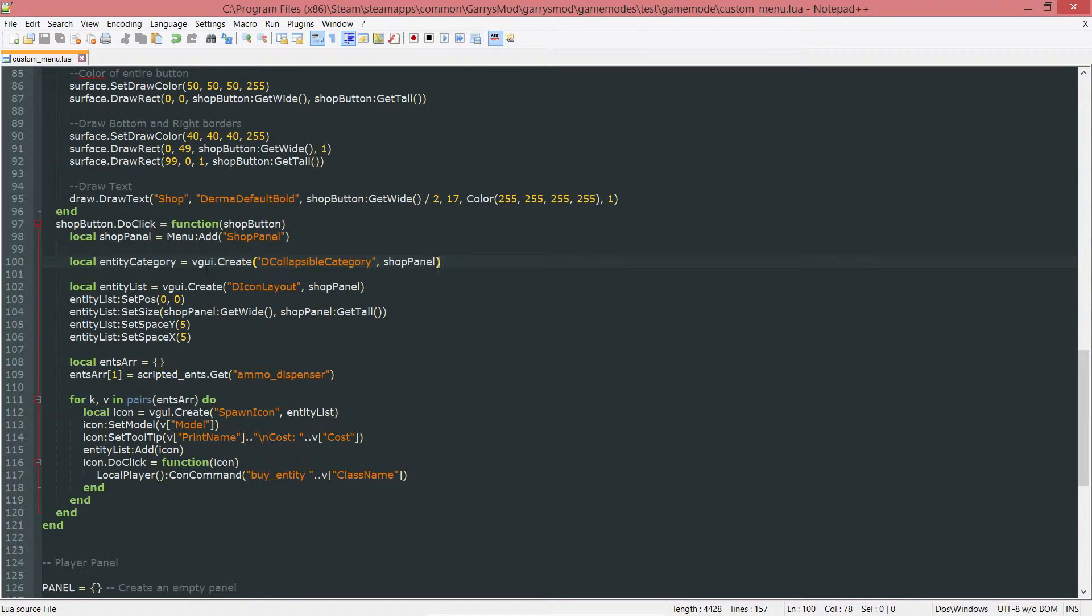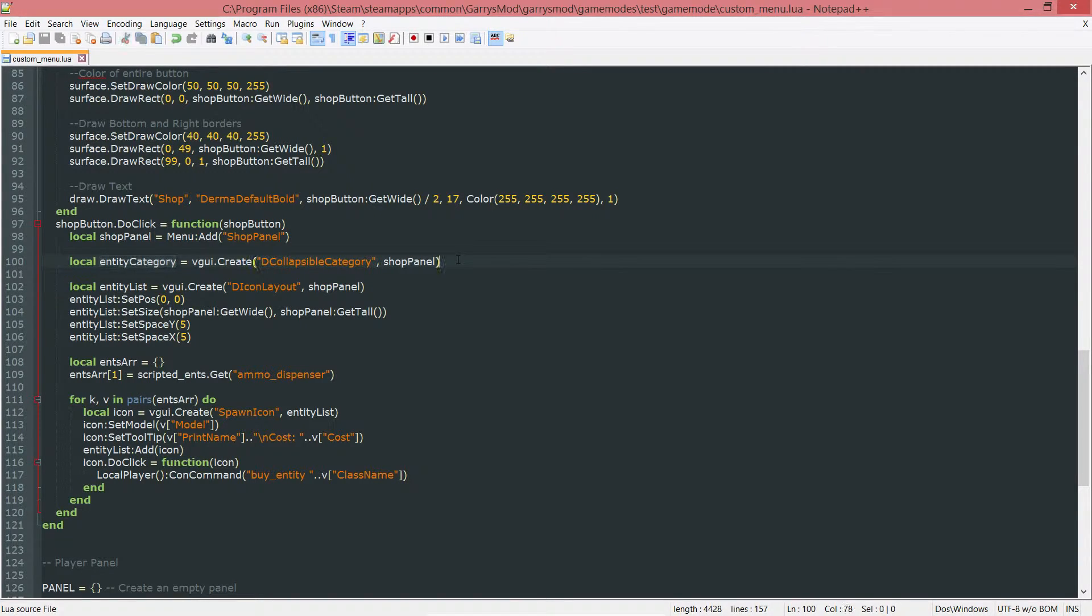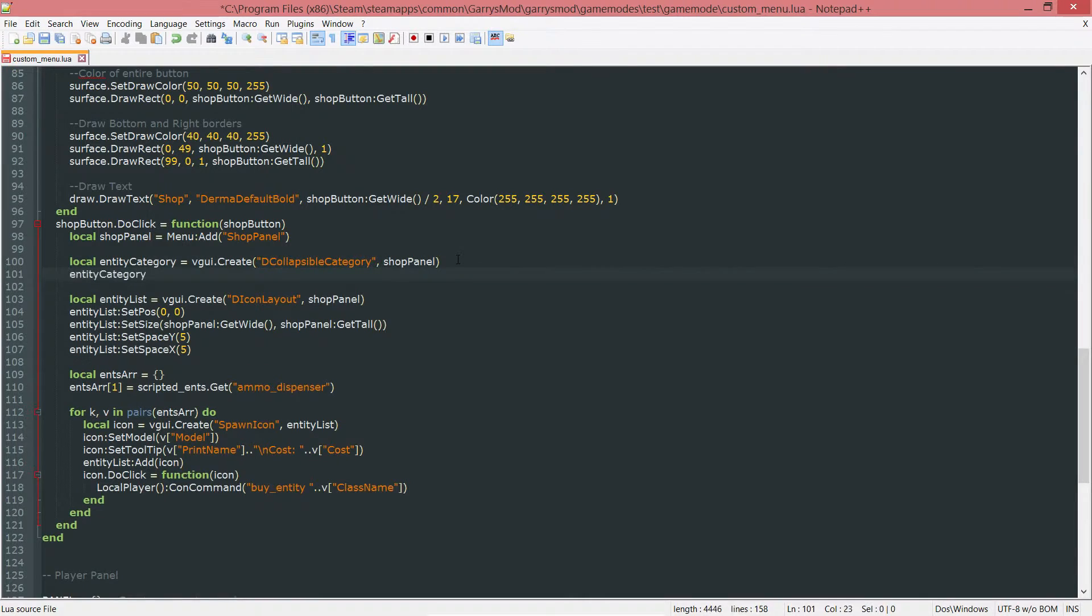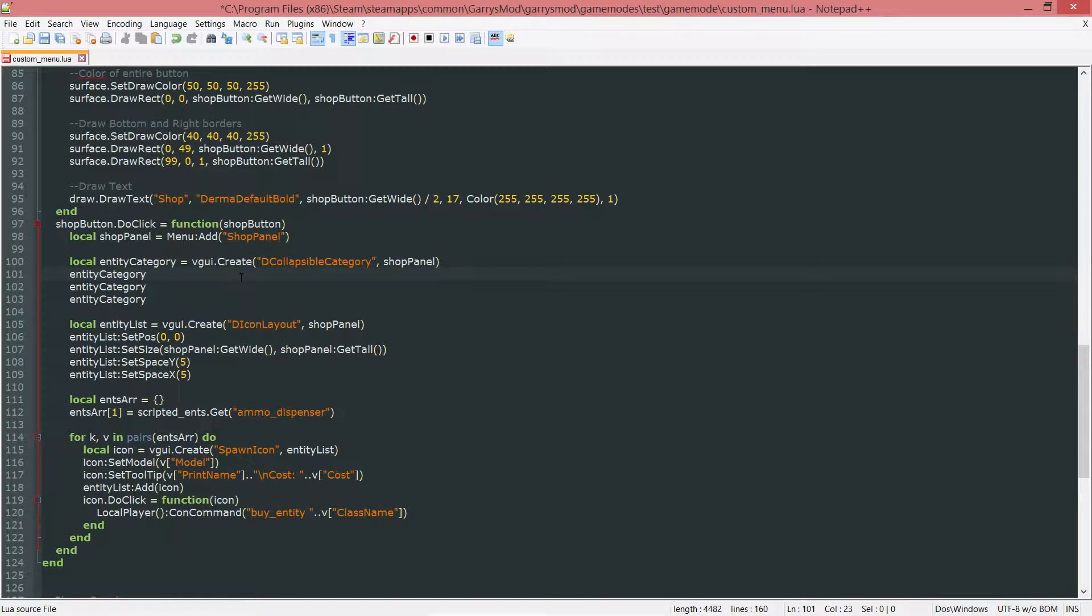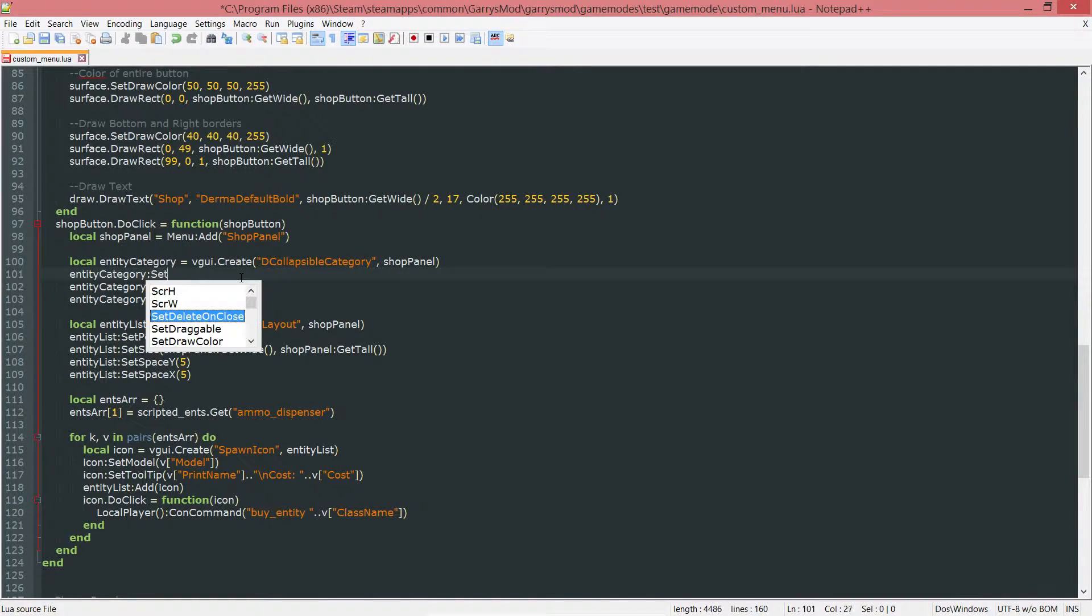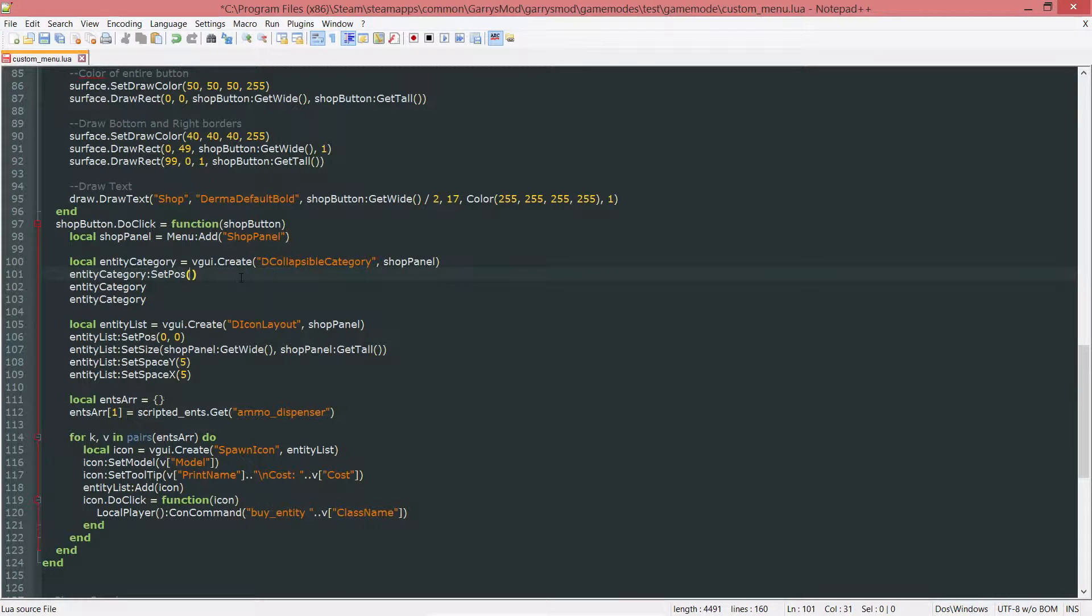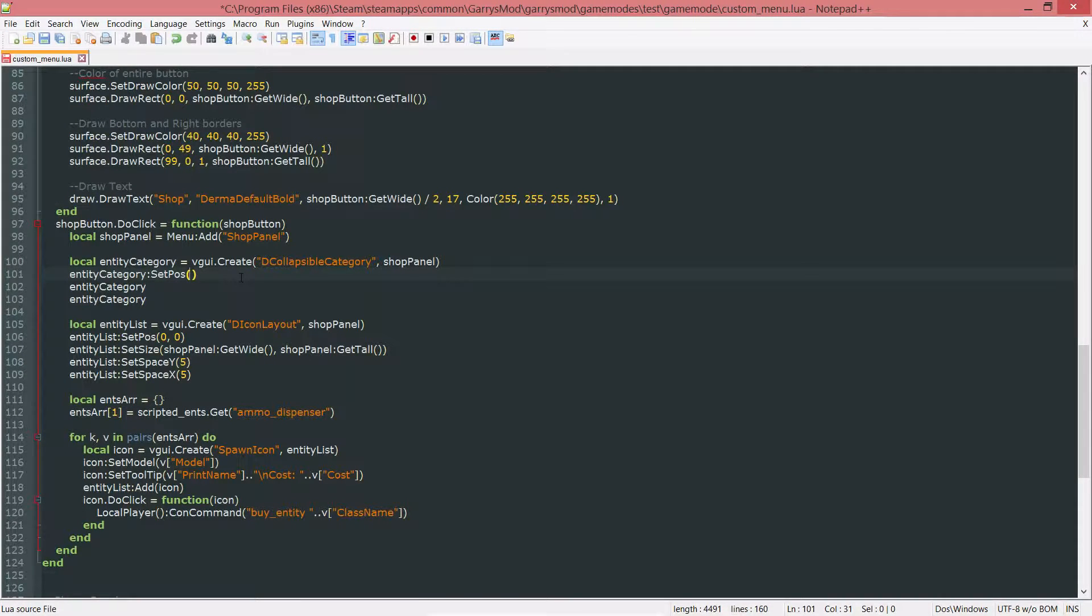Now I want to set a couple of values with this. The first one being the position of it, SetPos. I want this to be in the top left corner, so zero, zero.